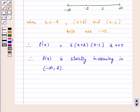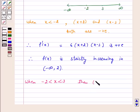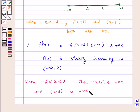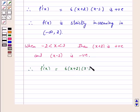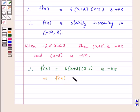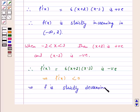Now consider the interval when -2 < x < 3: then (x + 2) is positive and (x - 3) is negative. Therefore f'(x) = 6(x + 2)(x - 3) is negative, which implies f'(x) < 0, and thus f is strictly decreasing in the open interval (-2, 3).